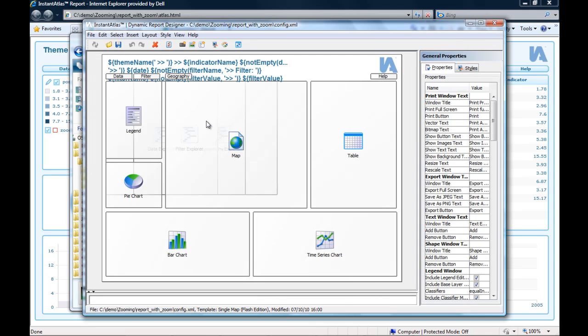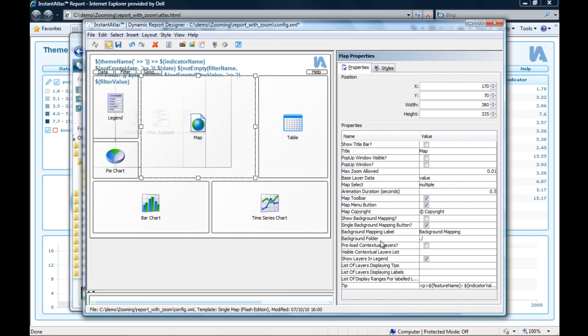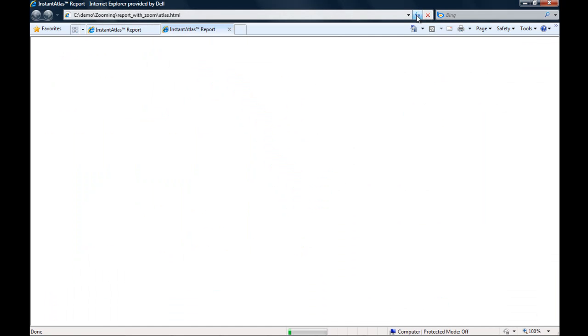If I click on the map, I see on the right hand side the properties of the map and one of them is called preload contextual layers. If I tick this box and I save the designer and refresh my browser window,